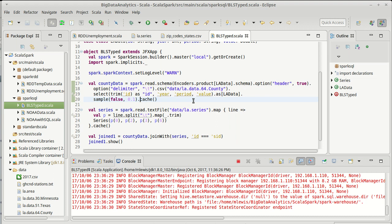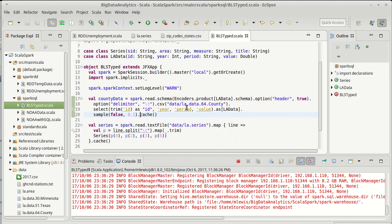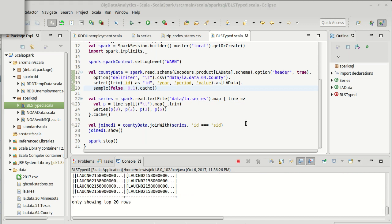Now the column headers that we saw before might have looked a little bit weird to you. Underscore one and underscore two. Why do we have that? Well remember the join with returns a tuple and the fields inside of a tuple, much like the fields inside of the case class are named the names we put in here. The fields inside of tuples are always named underscore one, underscore two, underscore three, etc. Since this is a two tuple, we just have underscore one and underscore two.